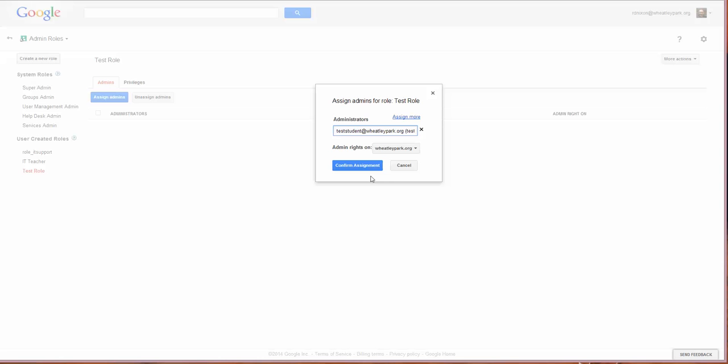It wouldn't normally allow students to change other students' passwords but this isn't a real person so we're okay. You've got this really important bit here: admin rights on. By default it's your entire domain, and this means that this user would be able to change anybody's passwords in here, although they're not super admins.